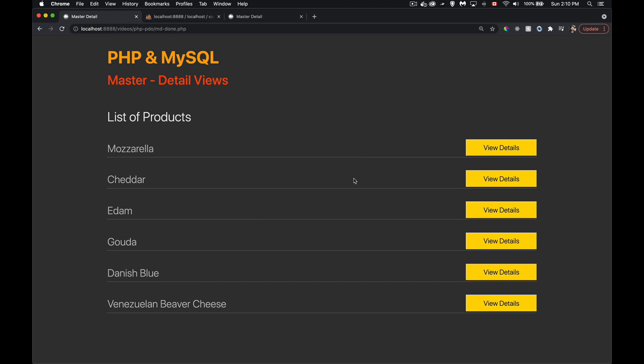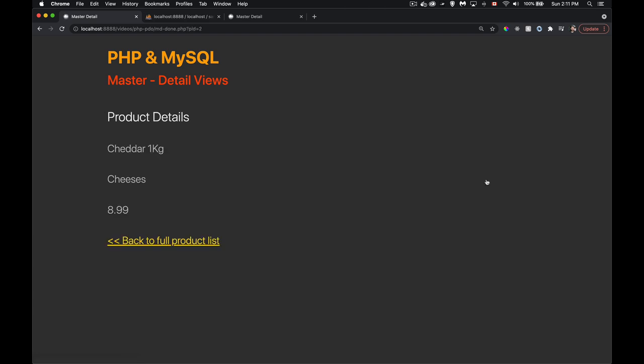Today's video is about master-detail views. This is a very common abstraction you'll see on websites where they provide a list of items — products, people, whatever — and then you click on one of those items to see the details. Here's the finished version so you can visualize what we're building: a list of items showing just the name, and clicking on one, say the cheddar one, takes you to a details view.